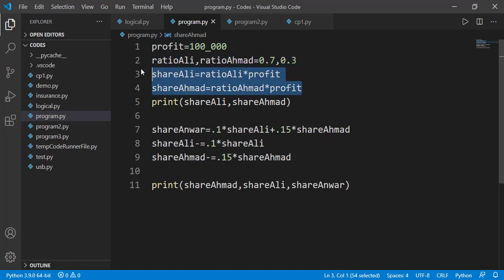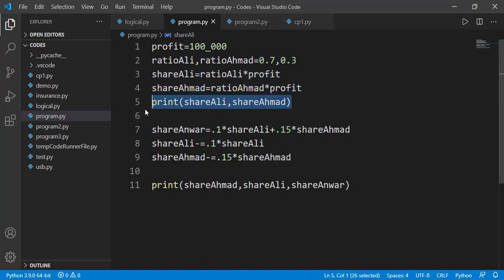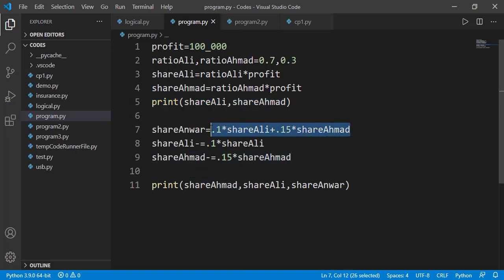So line number three and four is calculating the profit share based on the respective ratios. Those individual profits are printed on line number five. But suppose that they decided to give a little share to their friend Anwar who guided them in this business. Ali decided to give 10% of his share while Ahmed decided to share 15% of his share to Anwar. So this line number seven is doing that calculation.